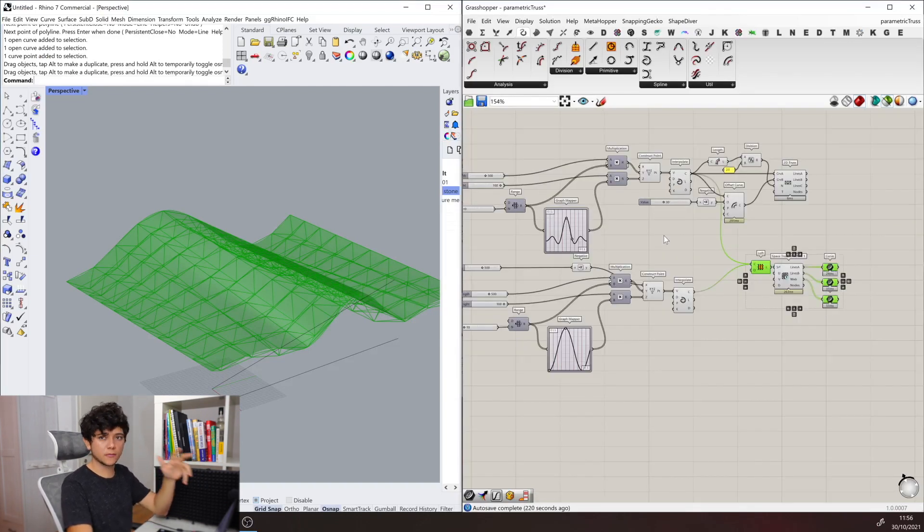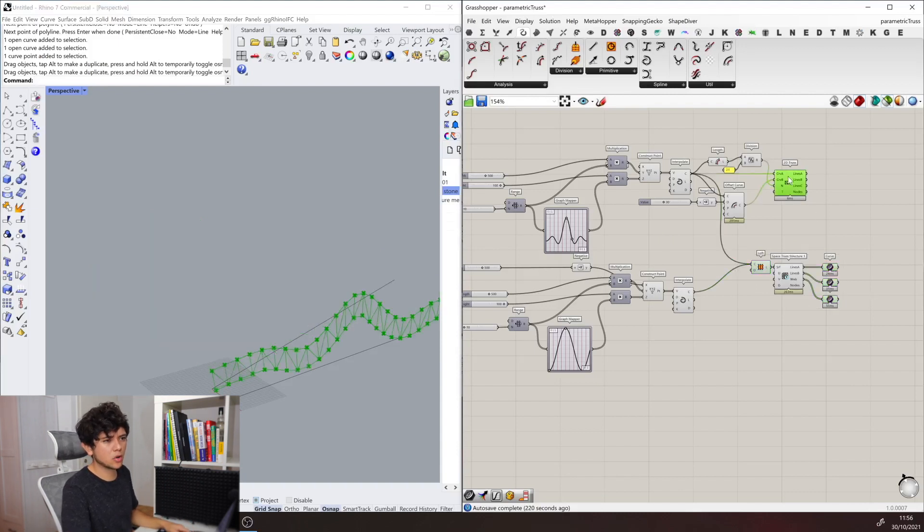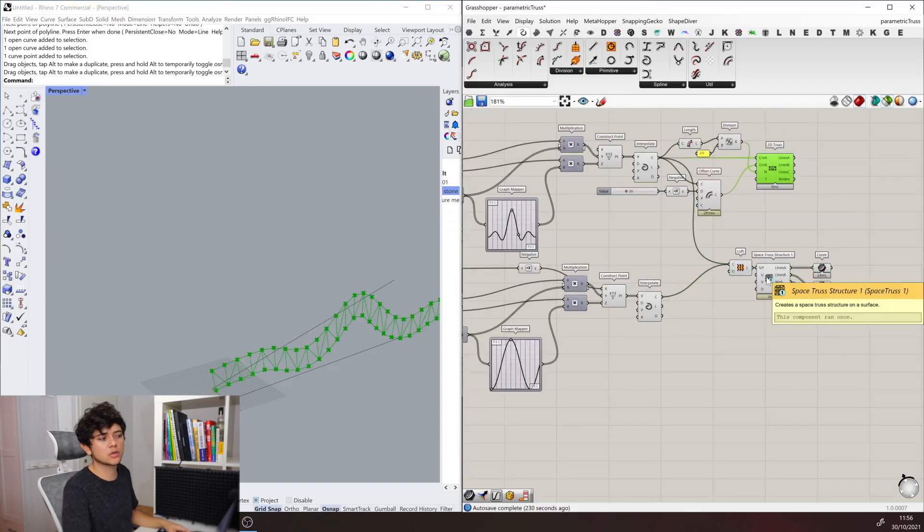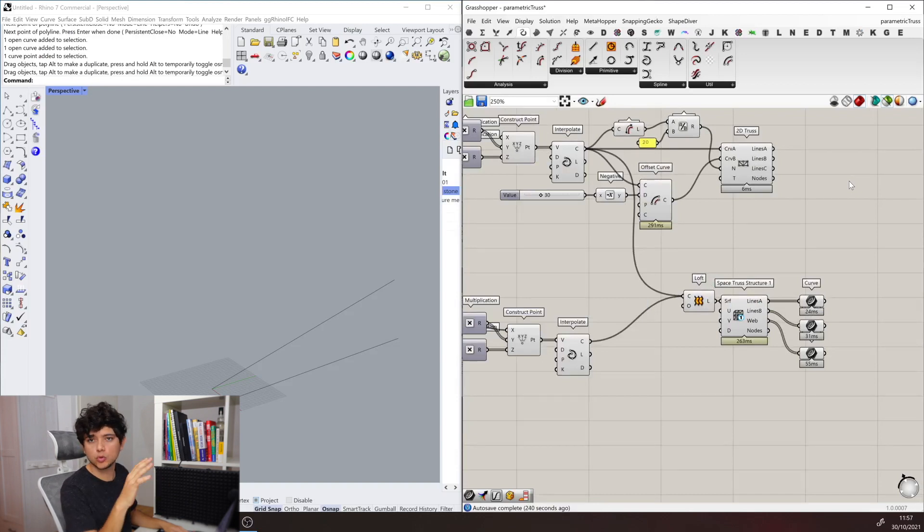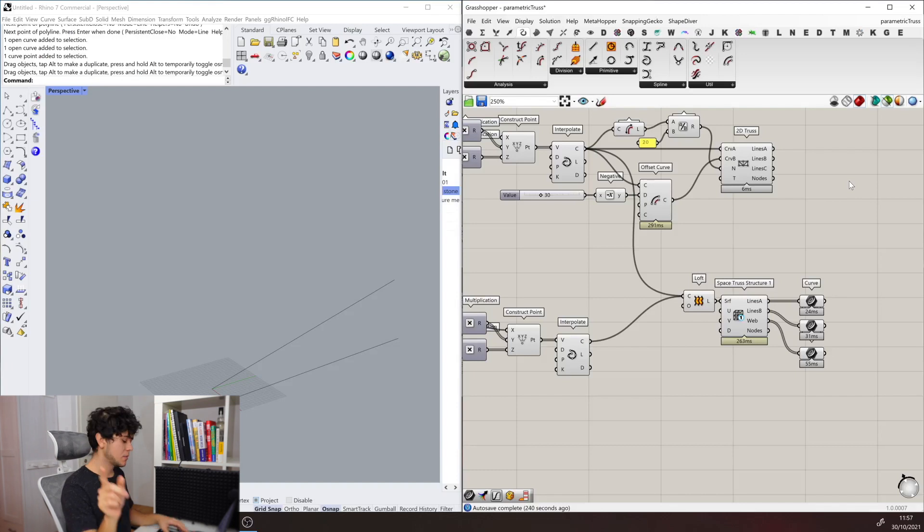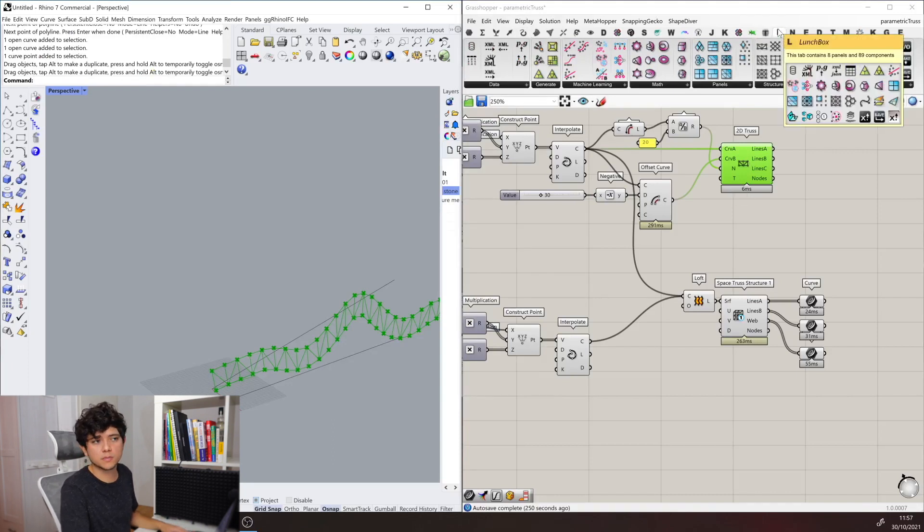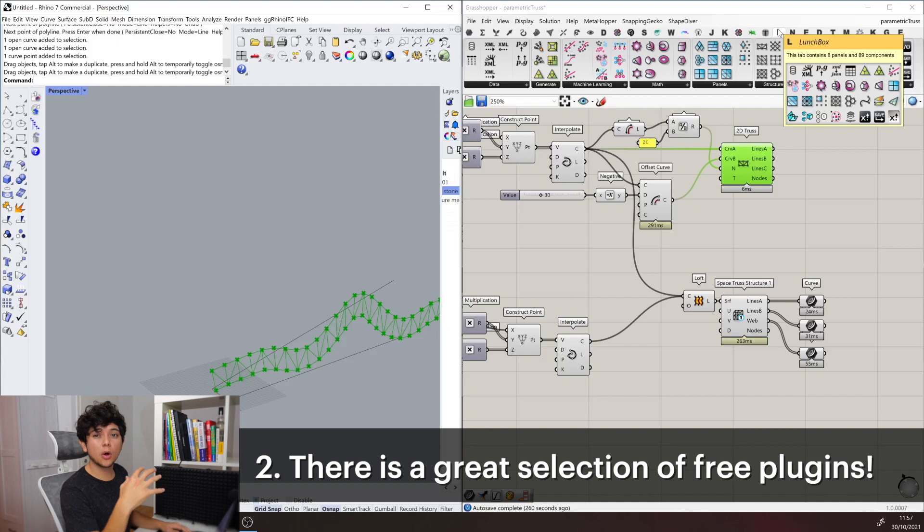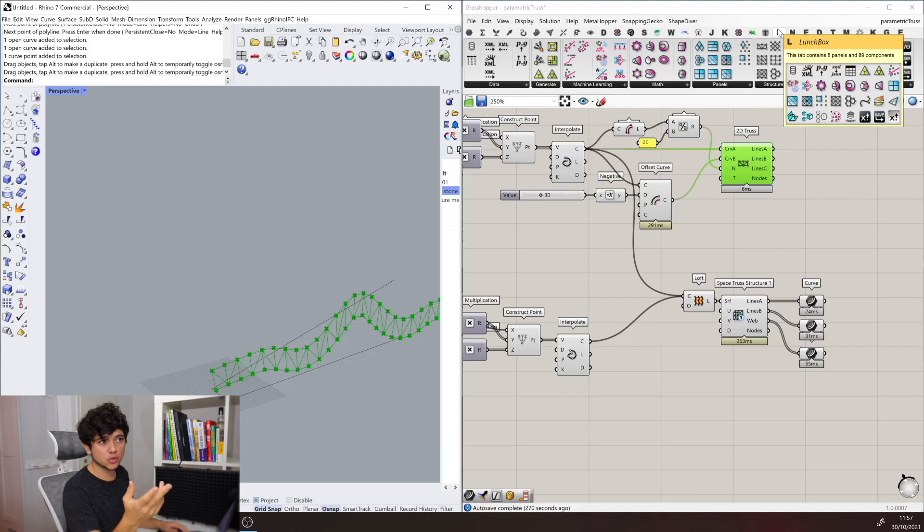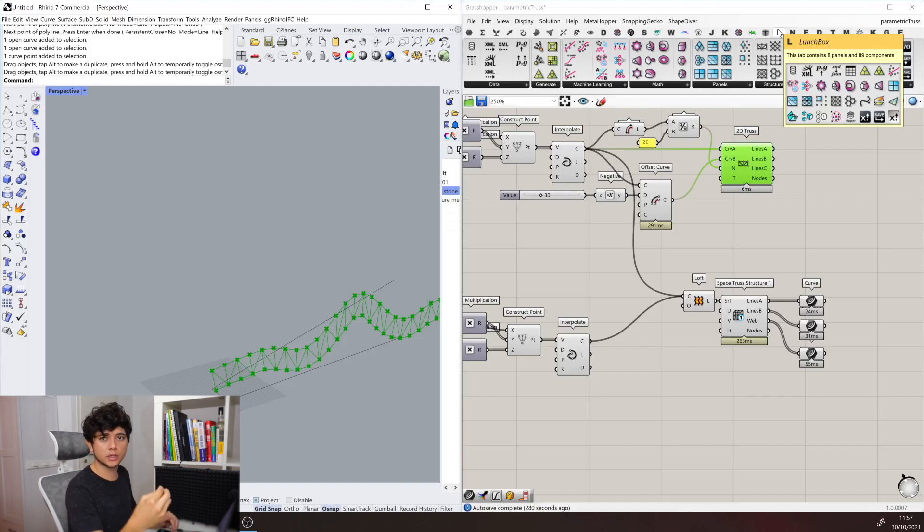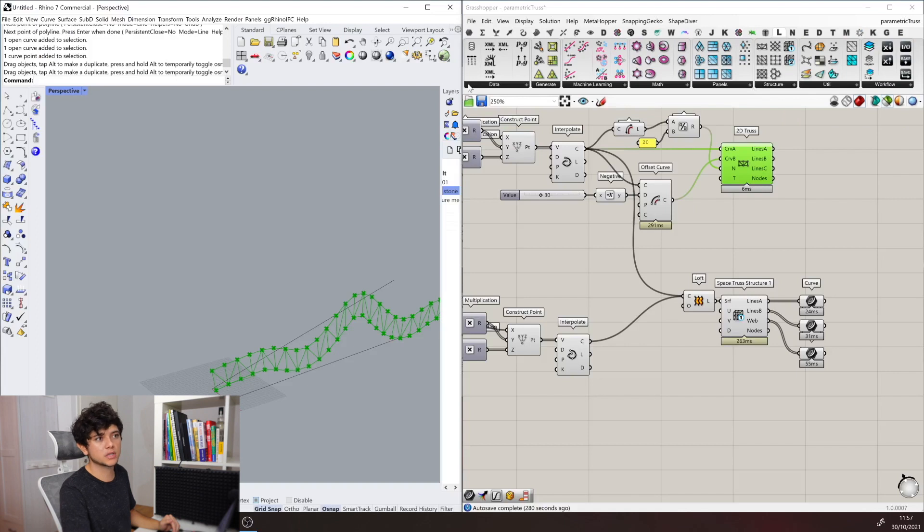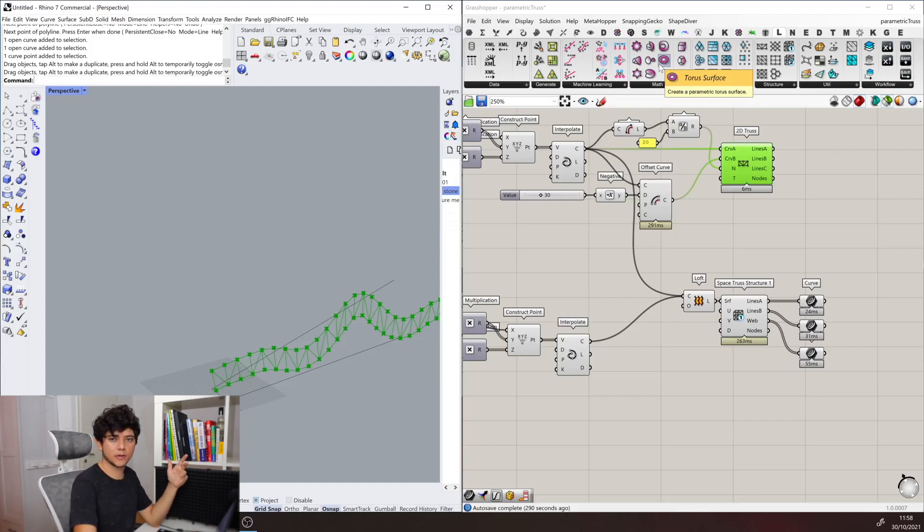Now while we were working in this little definition, this Grasshopper model, we were using two main components: this 2D Truss and this 3D Truss. These components are actually not native from Grasshopper. If you download today Grasshopper, you won't find these components. Why? Because they come from plugins. If I click here to check which plugin creates this, we see it's the LaunchBox plugin. And that takes us to our second reason why we love Grasshopper. It's because there are so many plugins and tools that are offered to us for free. LaunchBox was created by some developers who are users of Grasshopper. They found a way of creating a logic for this 2D Truss and the 3D Truss and many other components, and they offer this to the entire community of Grasshopper for them to benefit from it as well.